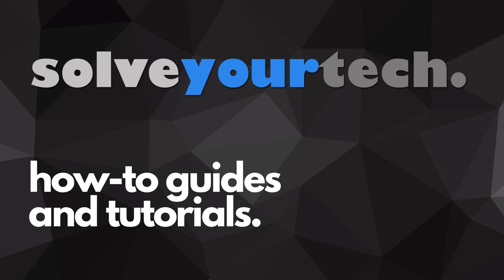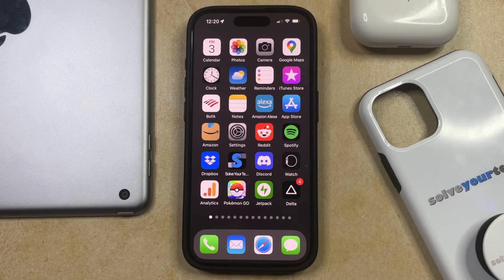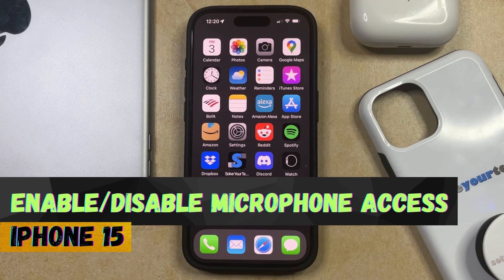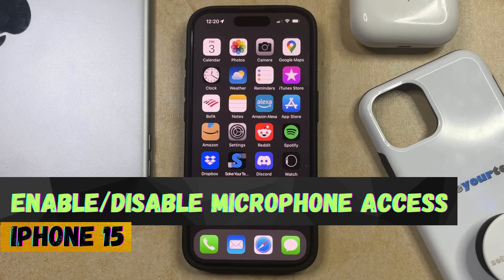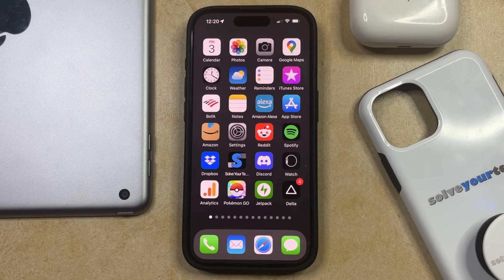SolveYourTech.com, your source for how-to guides and tutorials. Welcome to our video about how to enable or disable microphone access on iPhone 15. If this guide helps you out, then please consider subscribing and liking this video.